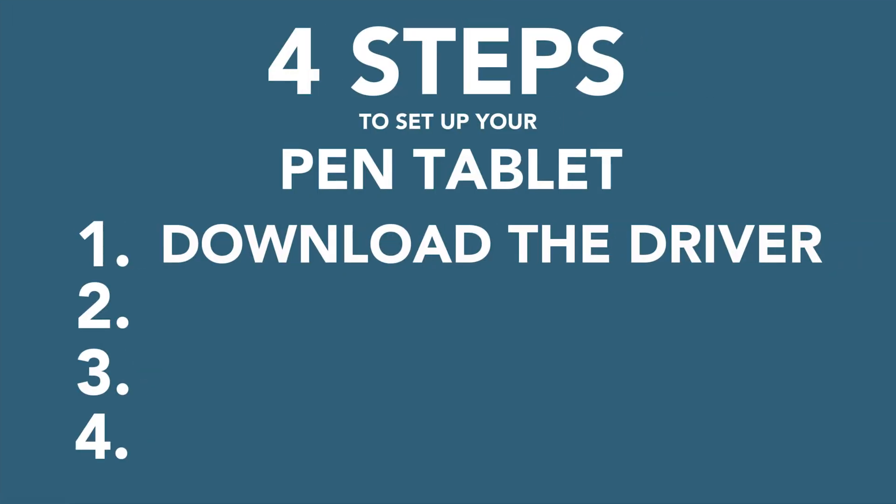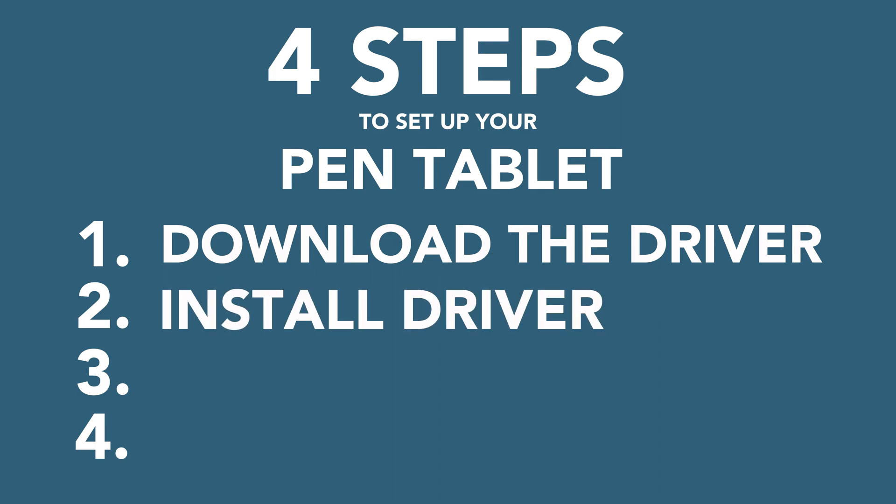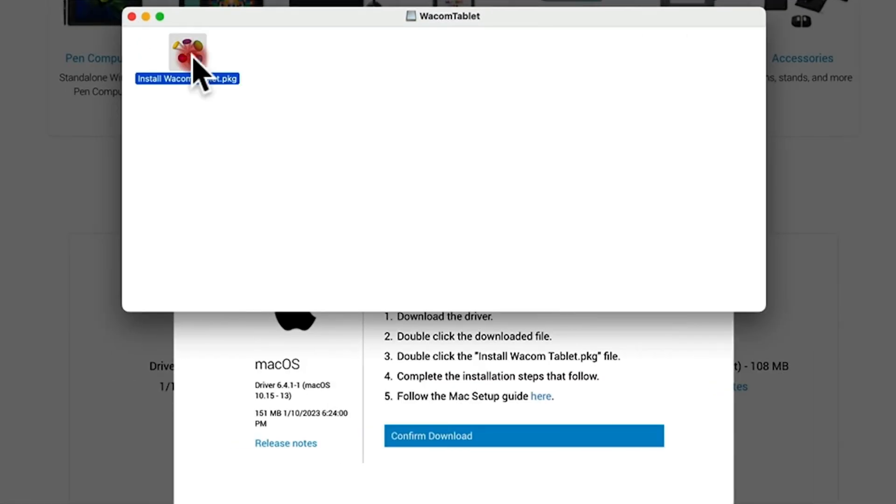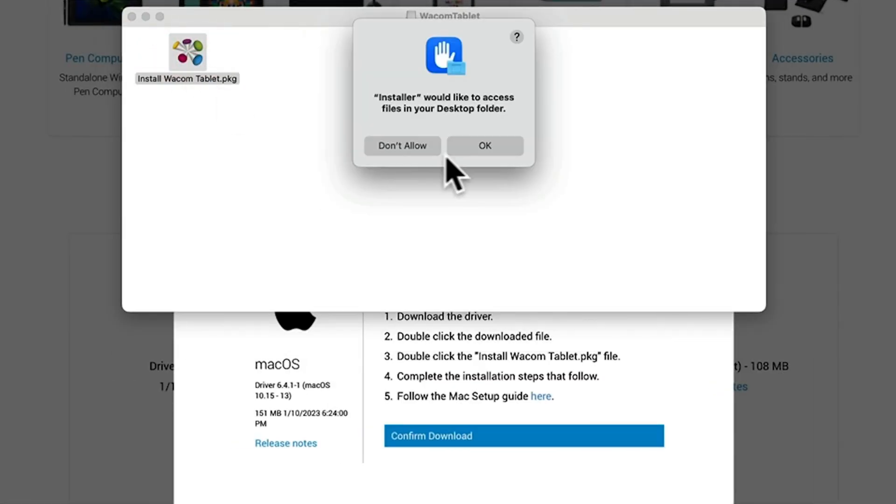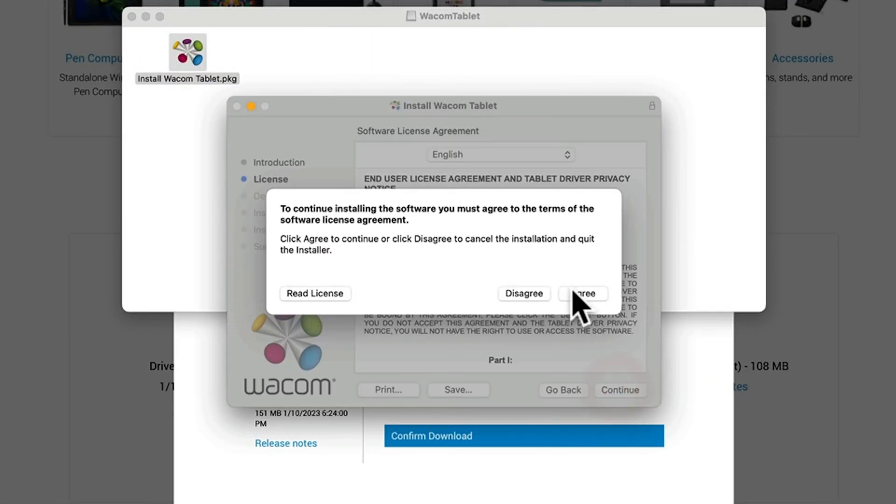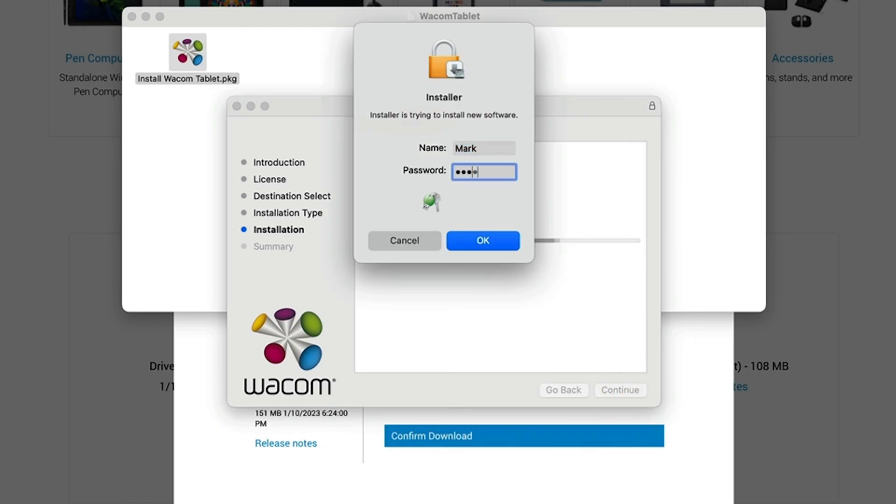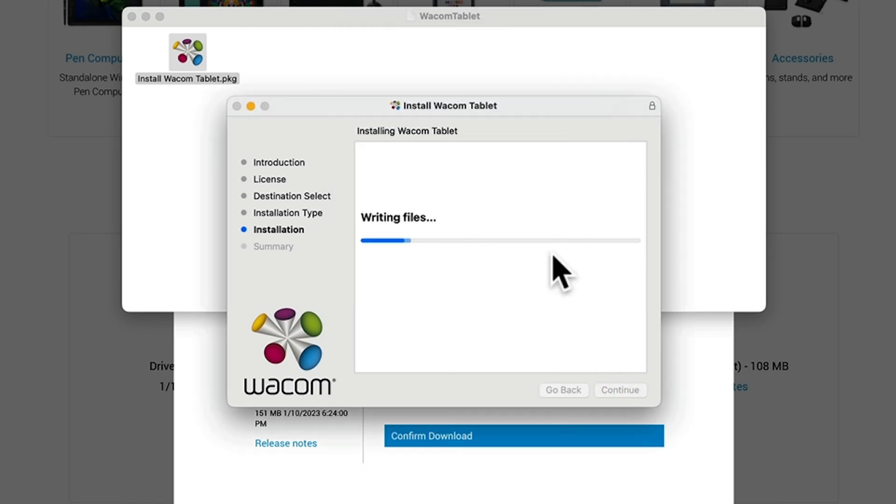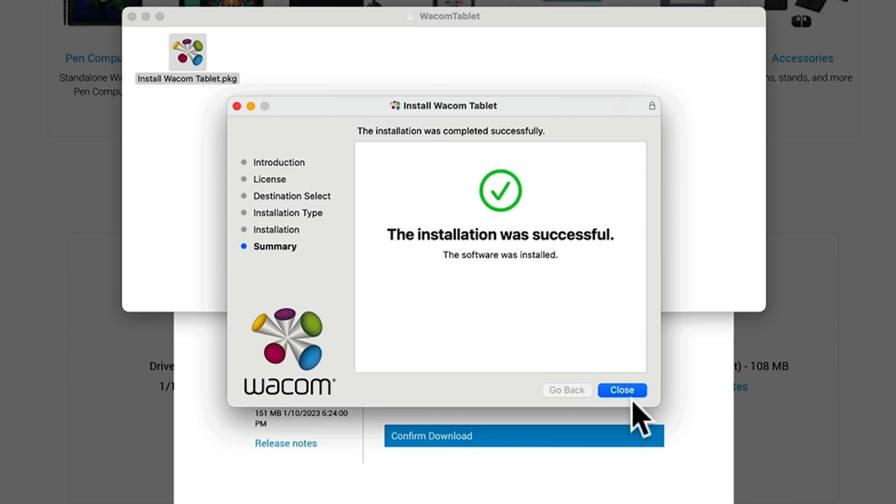Second, now that the driver is downloaded, you need to double-click on the icon and follow the prompts to complete the installation. Once it's installed, you may need to restart your computer to finalize the installation process.